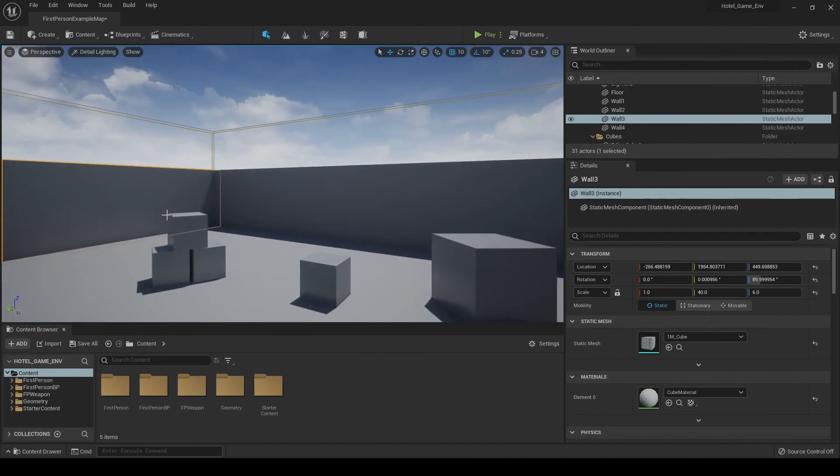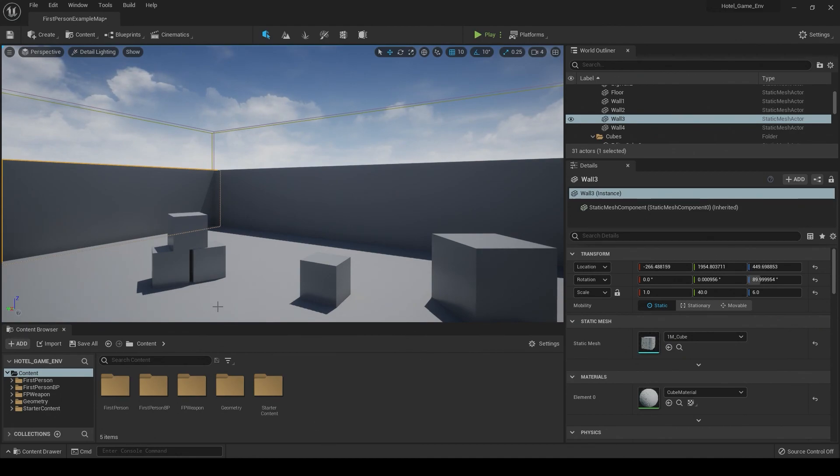Alright. And in the next video, we're going to start creating our folders and bringing in our objects that we created previously inside of Blender. So I'll catch you in the next video.